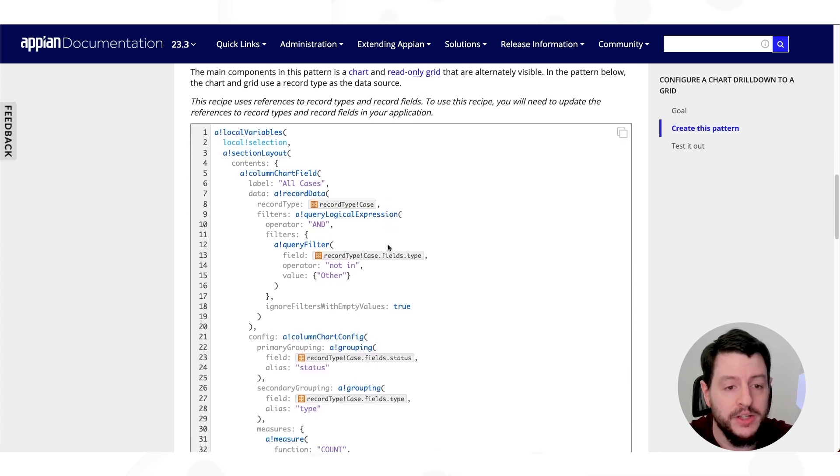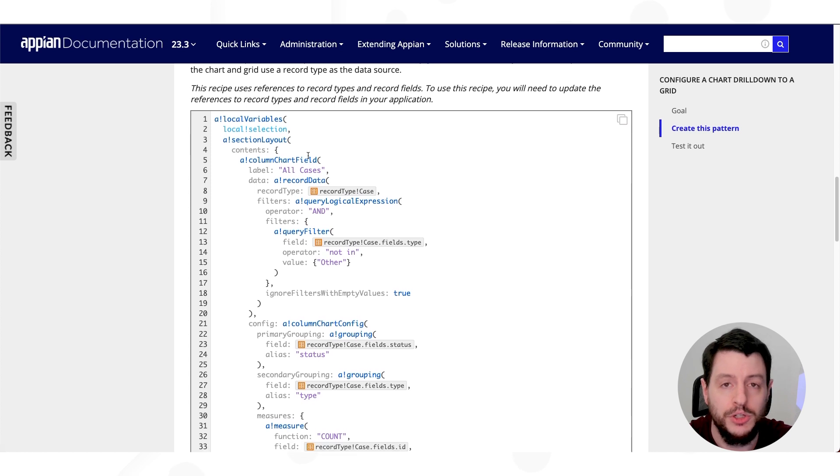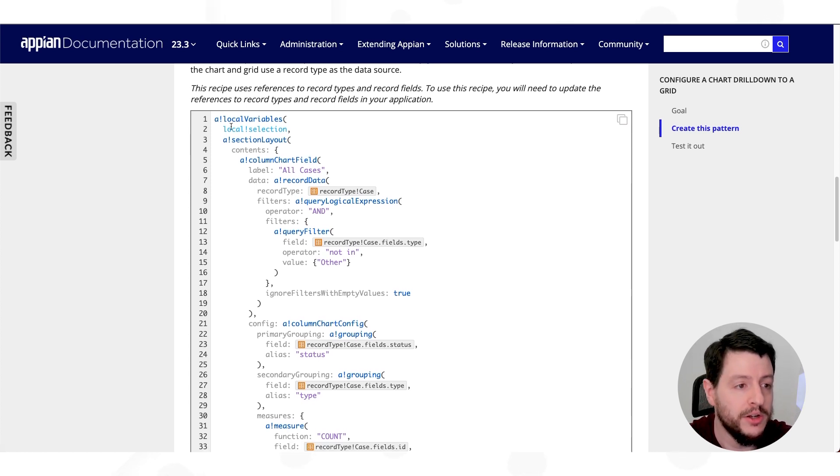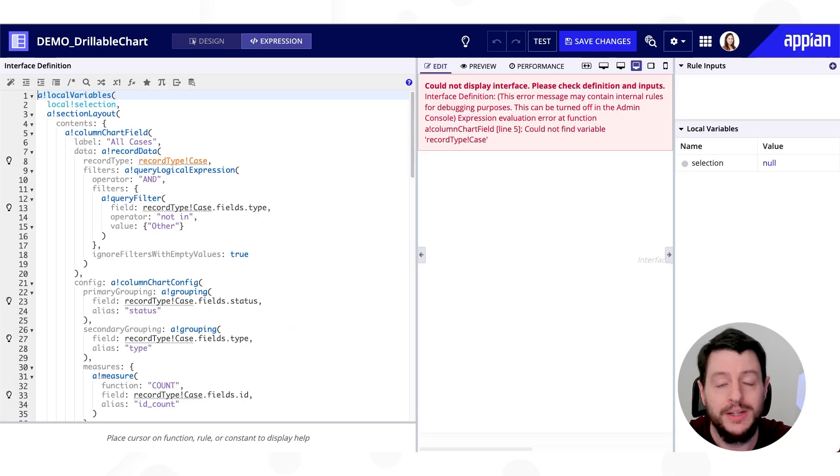Now, if I scroll down even further, I have the expression that was used to create this recipe. And all we're going to do is copy and paste it into our own interface and then adapt it to make it work.